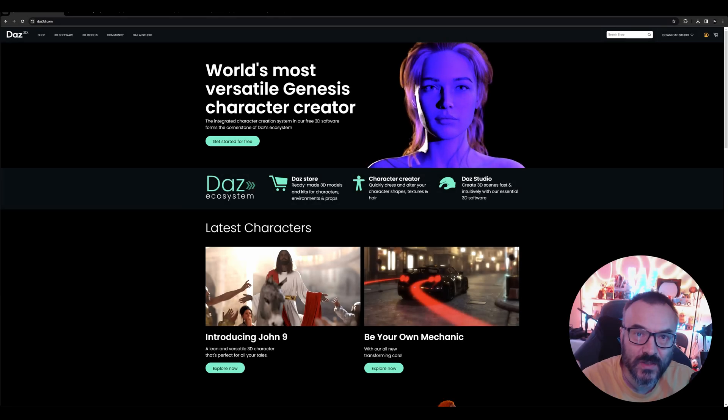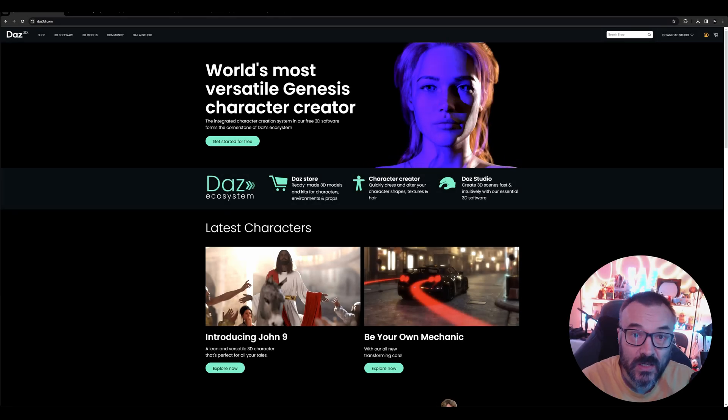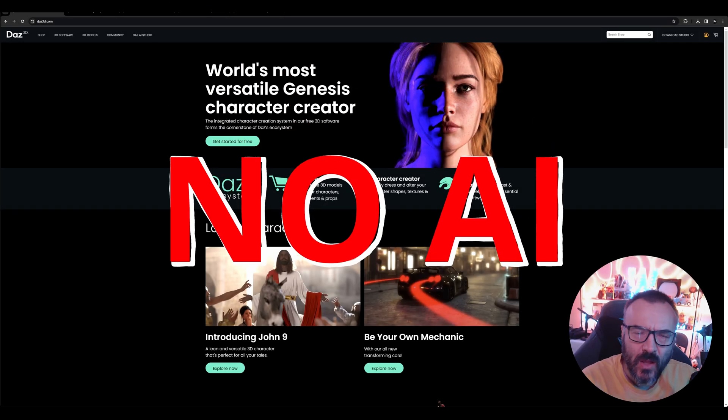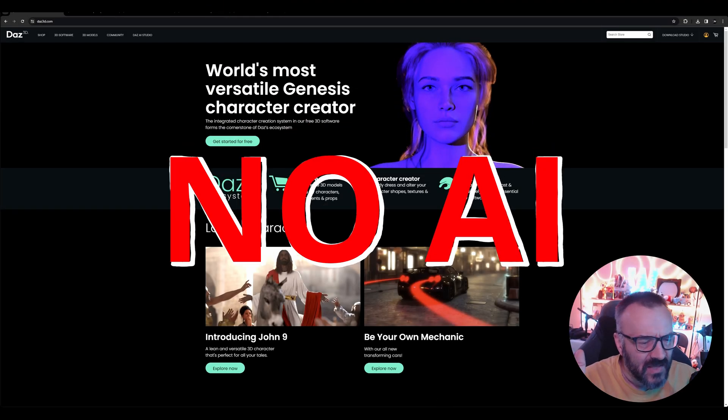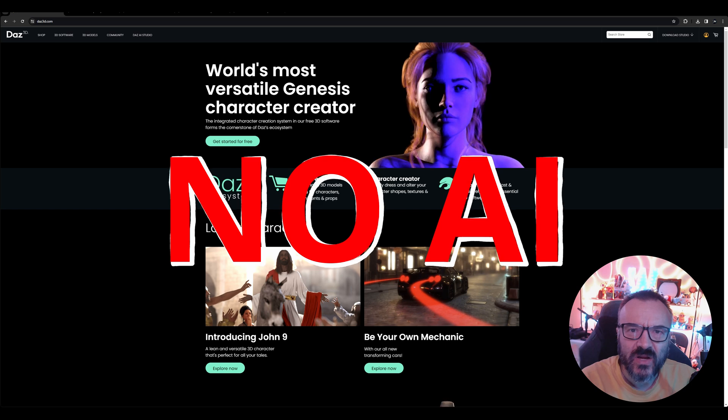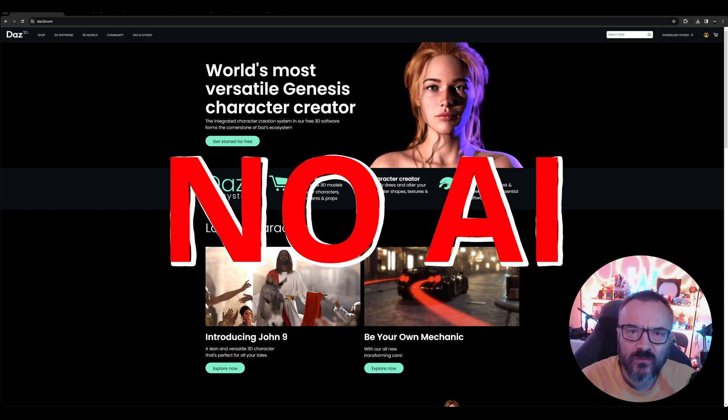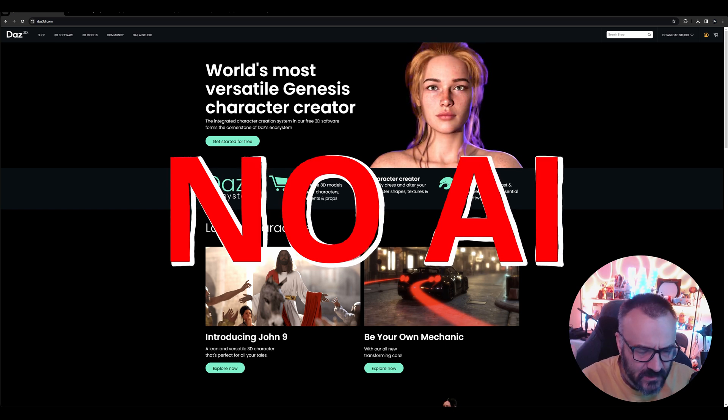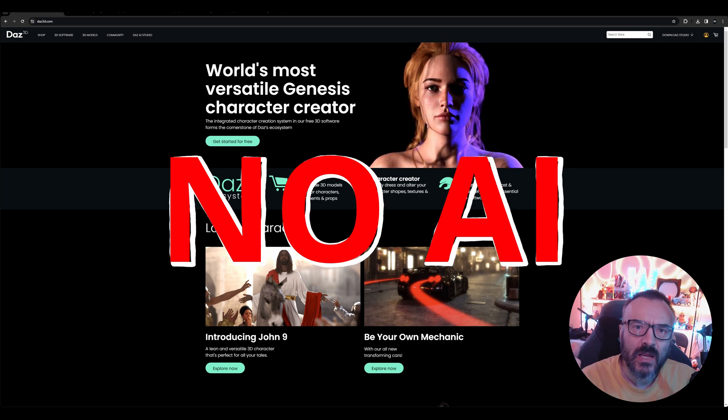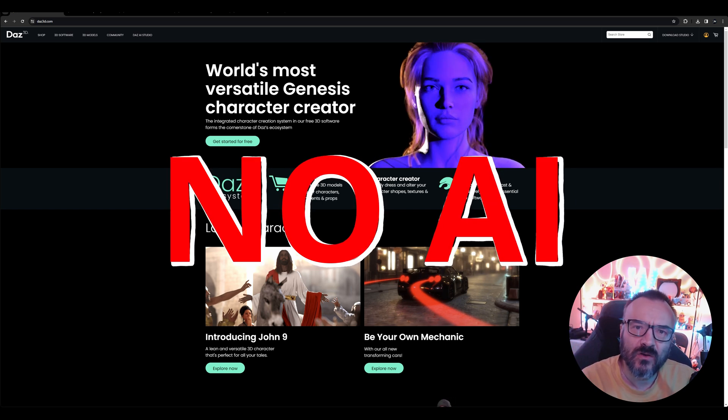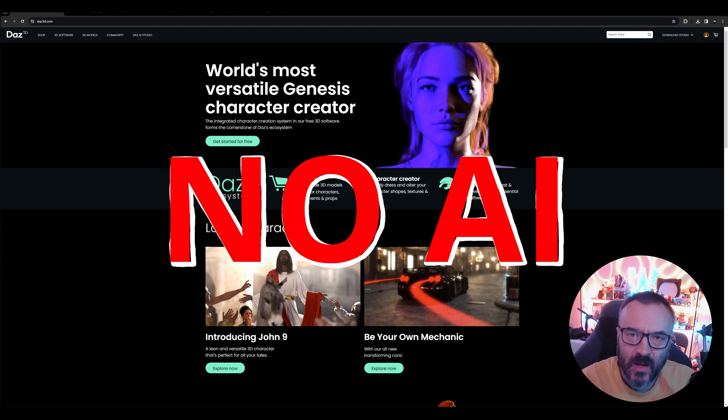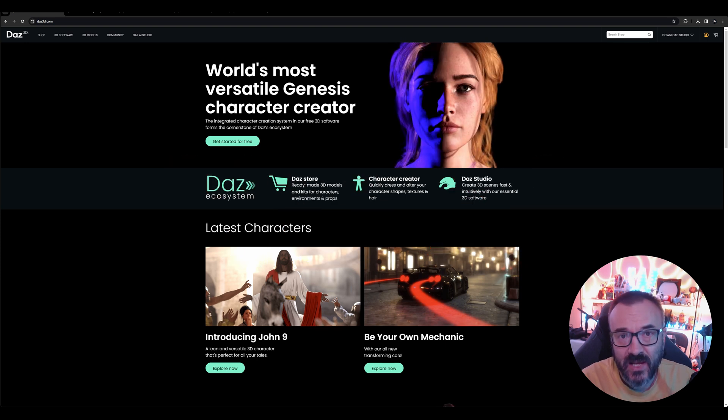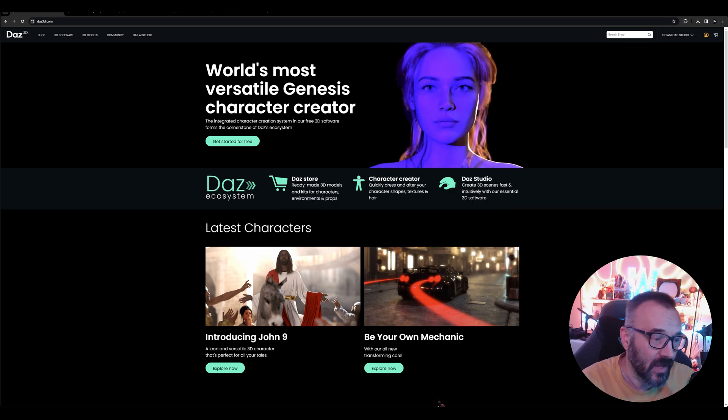Almost a year ago, Daz 3D announced they would pull all AI-generated content from their store. They weren't allowed there—it was very strict, in response to outcry from some 3D artists who said AI was destroying everything.